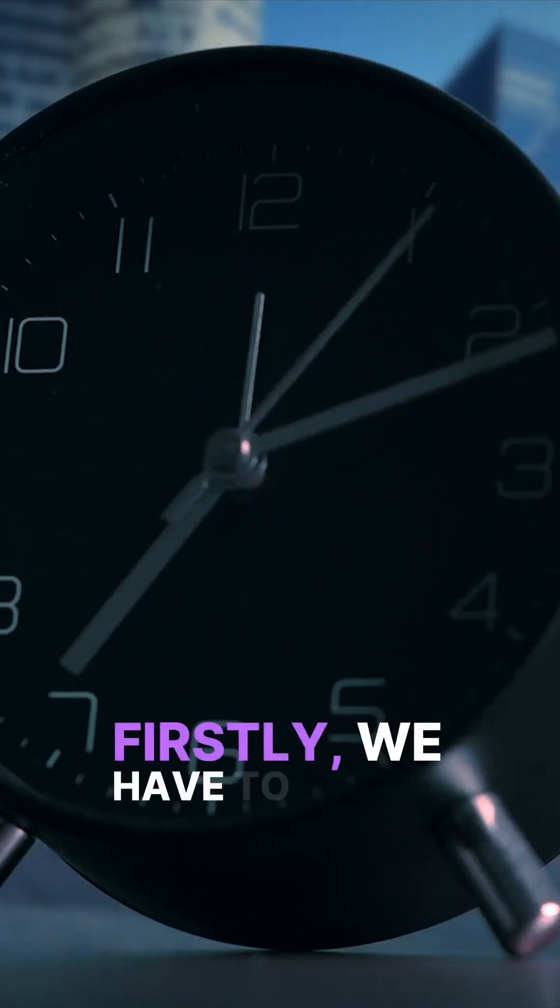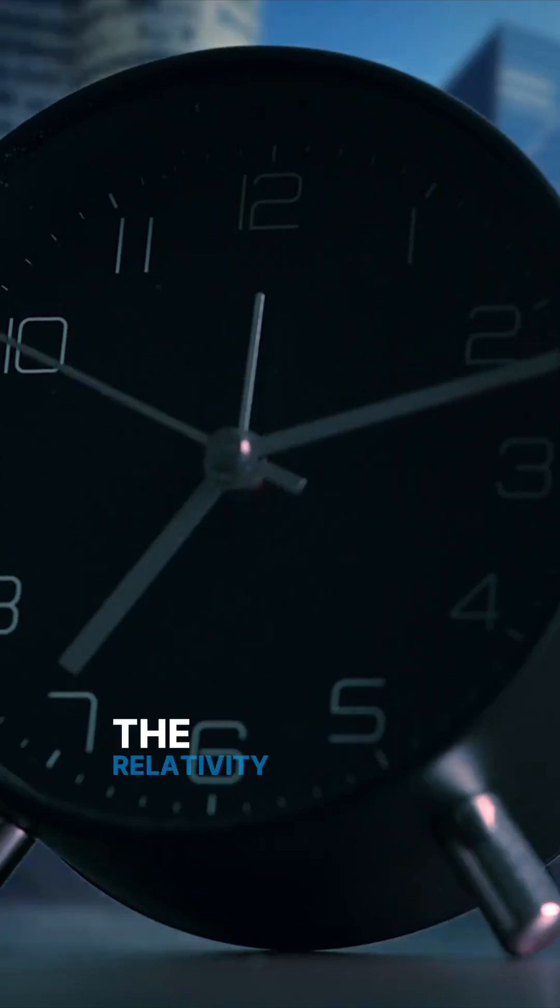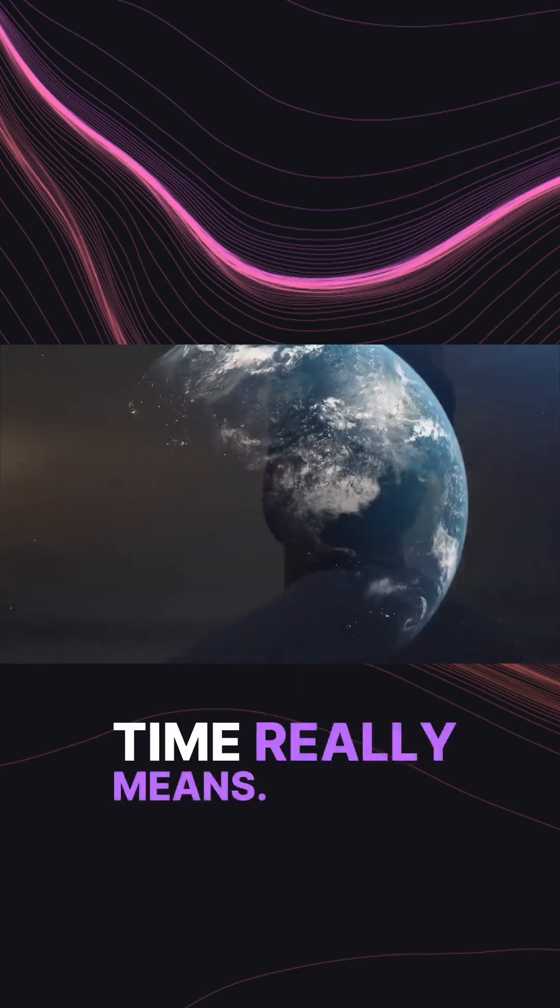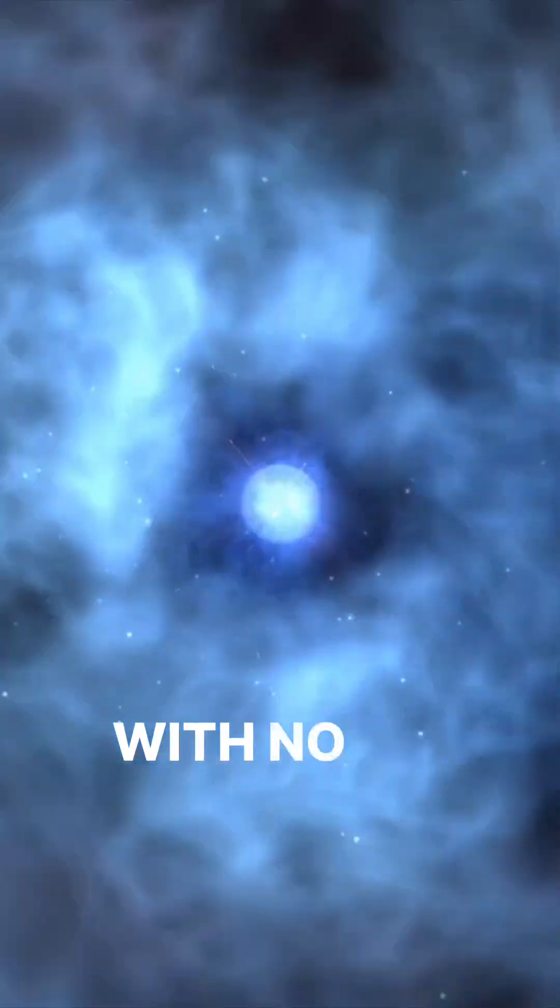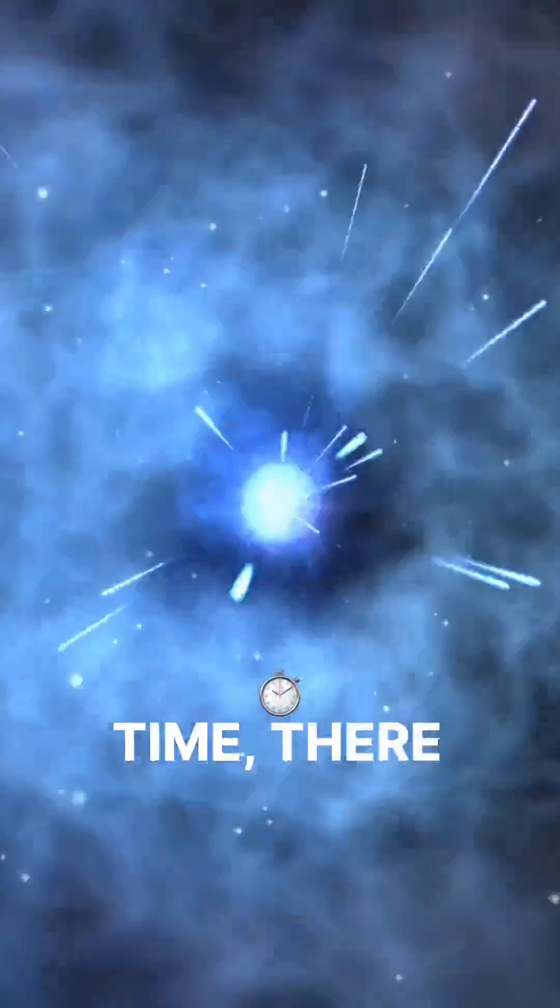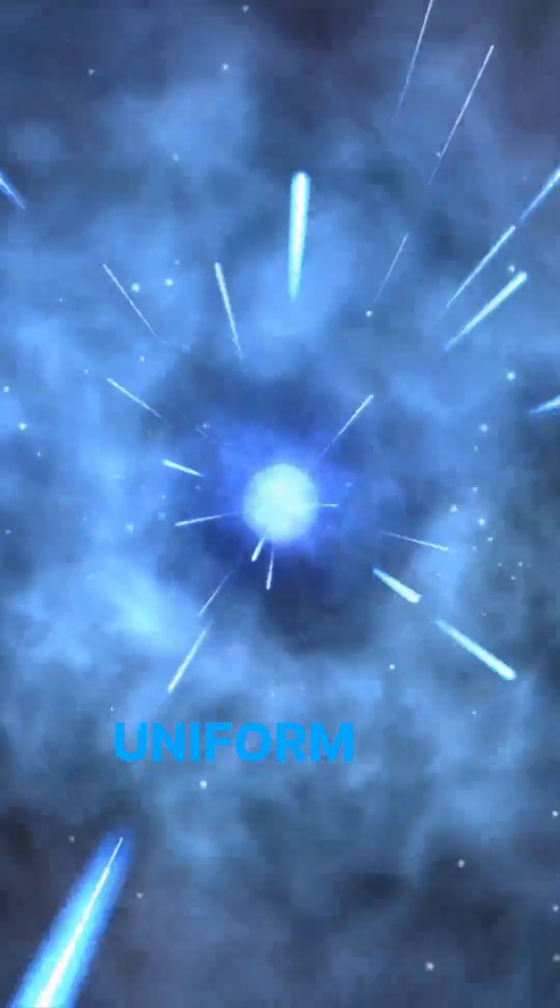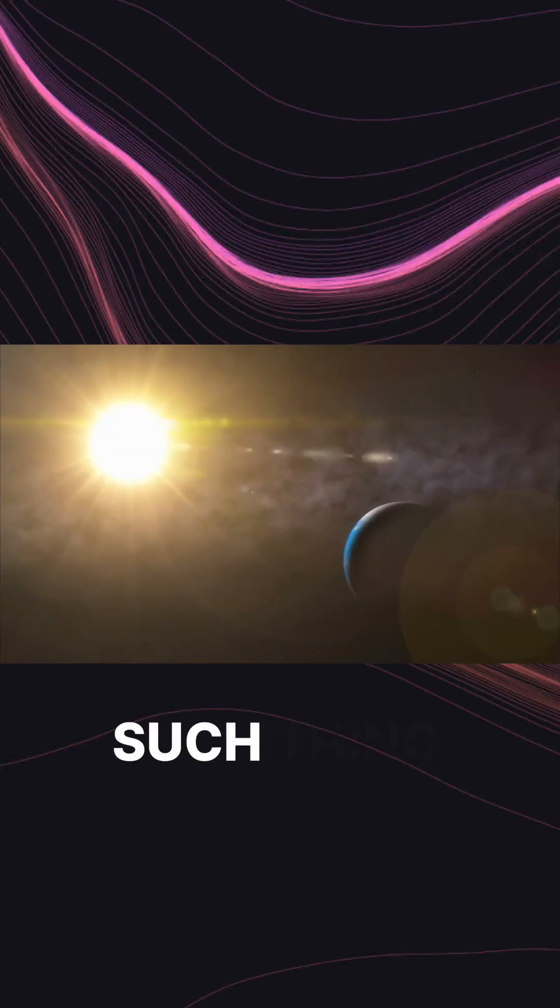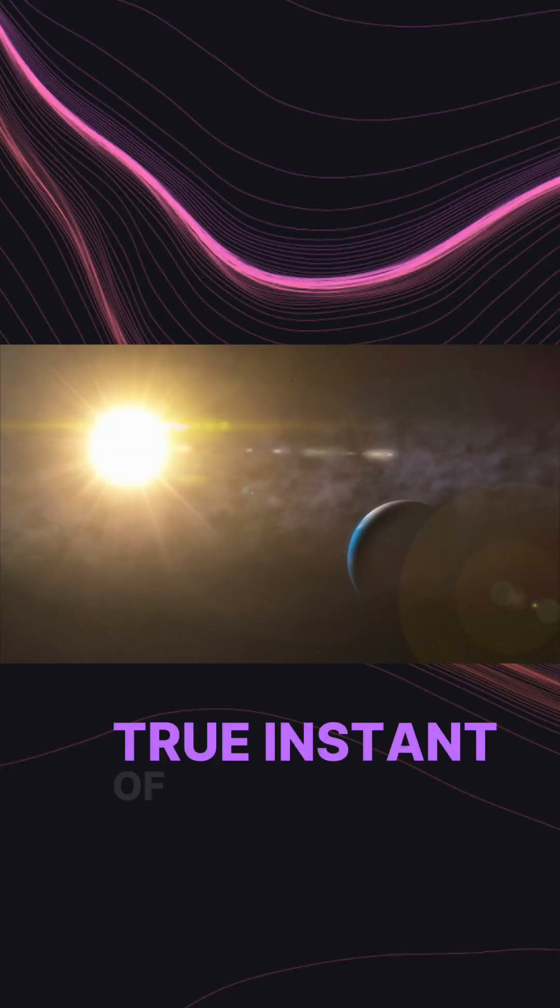Firstly we have to remember what the relativity of time really means. With no absolute time, there is no uniform cosmic clock, and this means that there is no such thing as a unique present, a true instant of now.